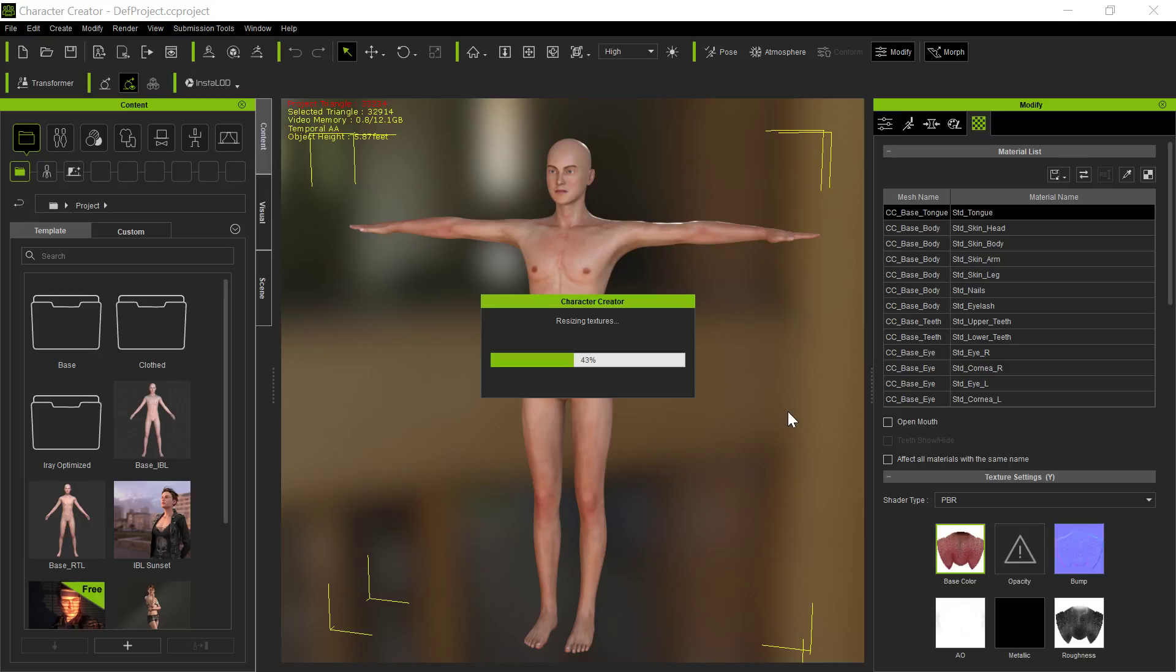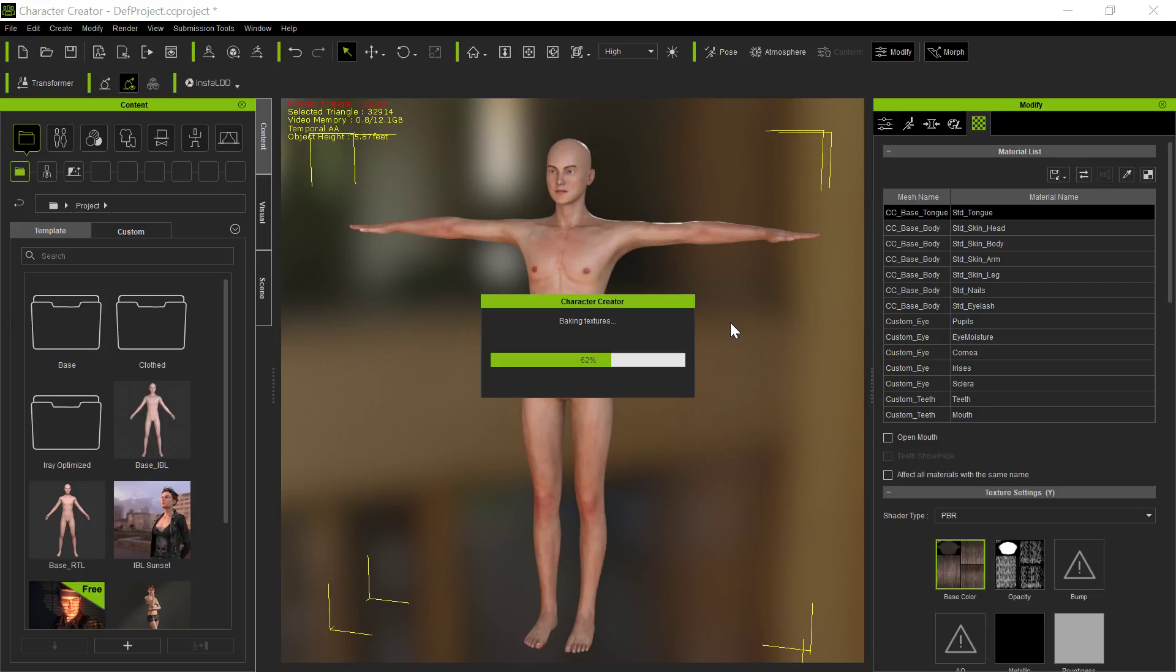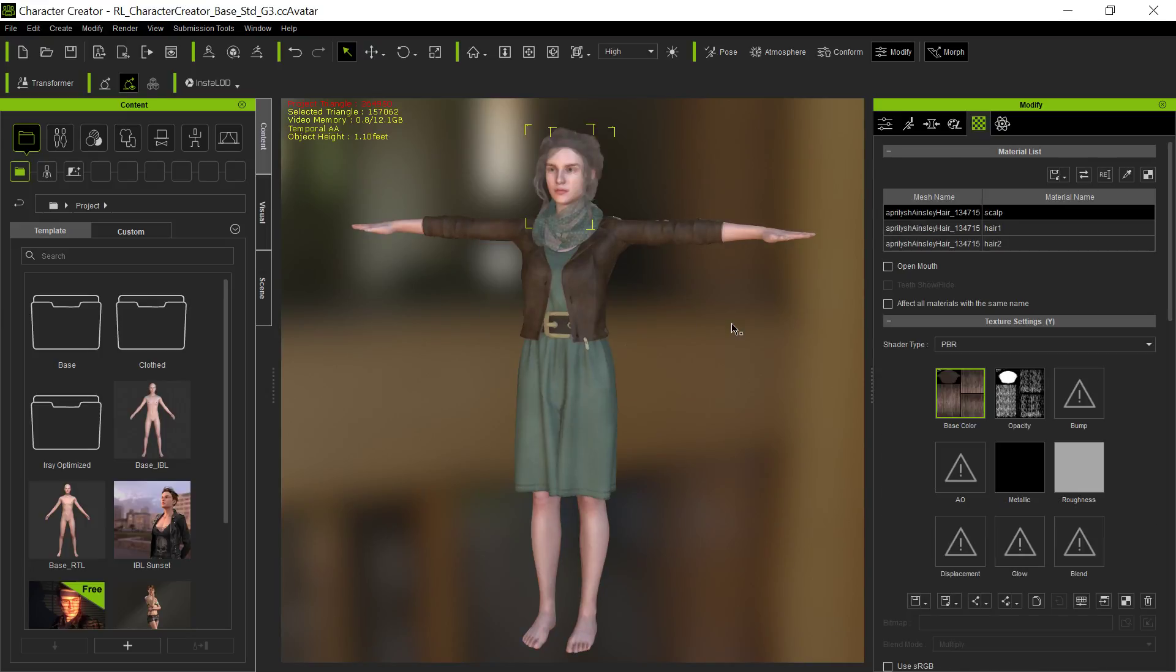So I say okay, and then it's going to go through and do a number of things. Basically it's going to bring in that outfit and hair and that figure as well. It's going to actually remap the Genesis 8 figure to the CC3 default female, and that's okay too. We're just basically interested in the clothing and the hair in this particular point. And there it is.